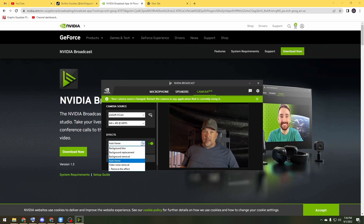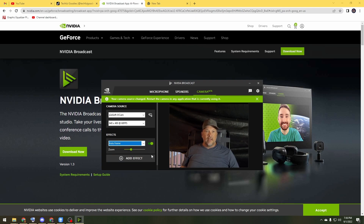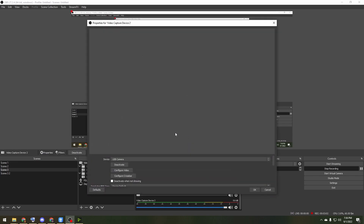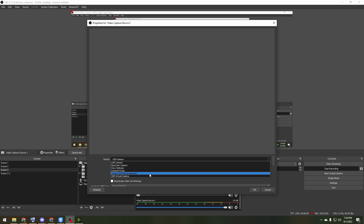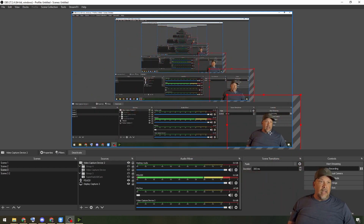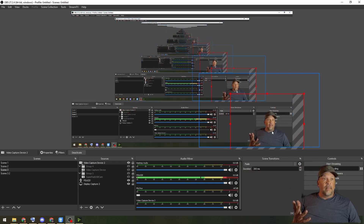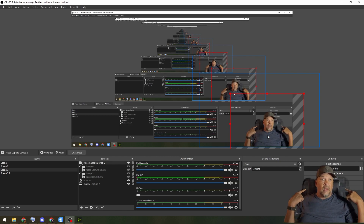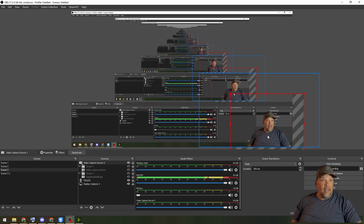Auto Frame auto-focuses on your face — that's pretty nice. There's also video noise removal. You can layer these effects on top of each other. In this case I'll do Background Removal, and when we hop back over to OBS I can add a new video capture device and from the list choose NVIDIA Broadcast. There I am with the background removed. I can toss myself in the corner while streaming on Twitch or YouTube — with better lighting this could look really good.